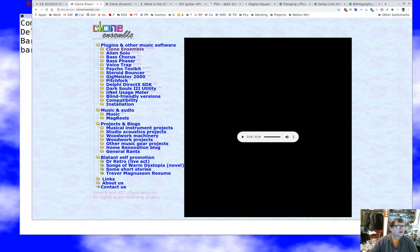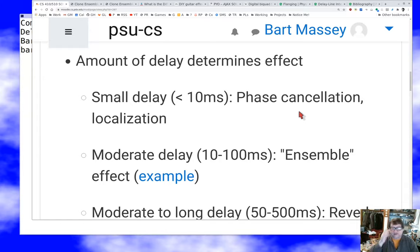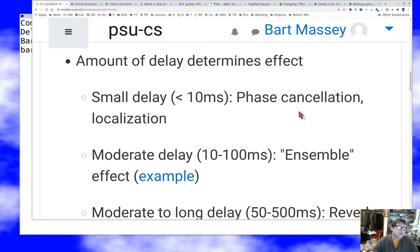That track was in three parts. First there was a single voice, then there was that voice with an ensemble effect — still a single voice but it sounds like several people singing together — and then the last one was a four-part track with ensemble that sounded like a pretty good choir. That's a nice range of effects.